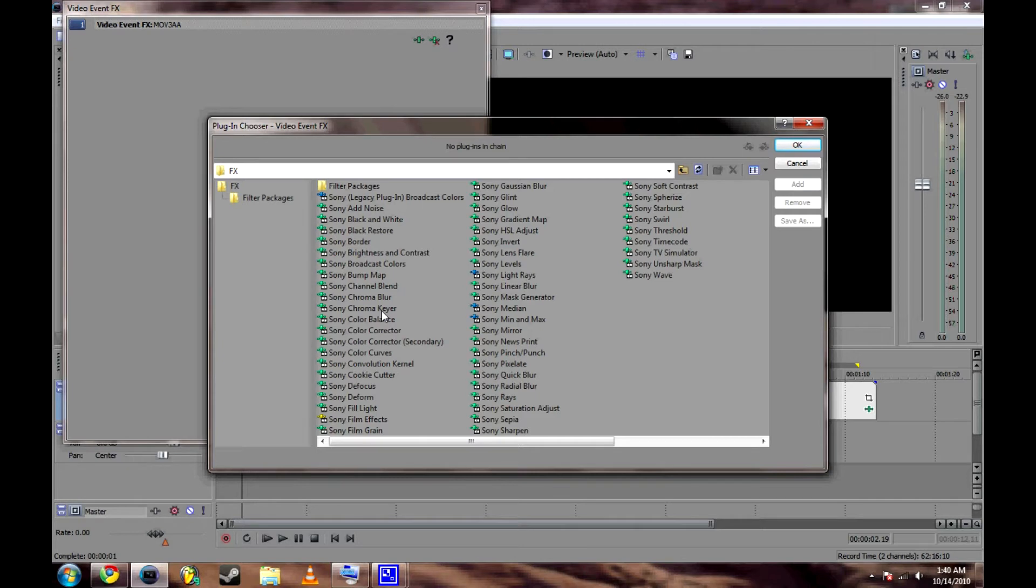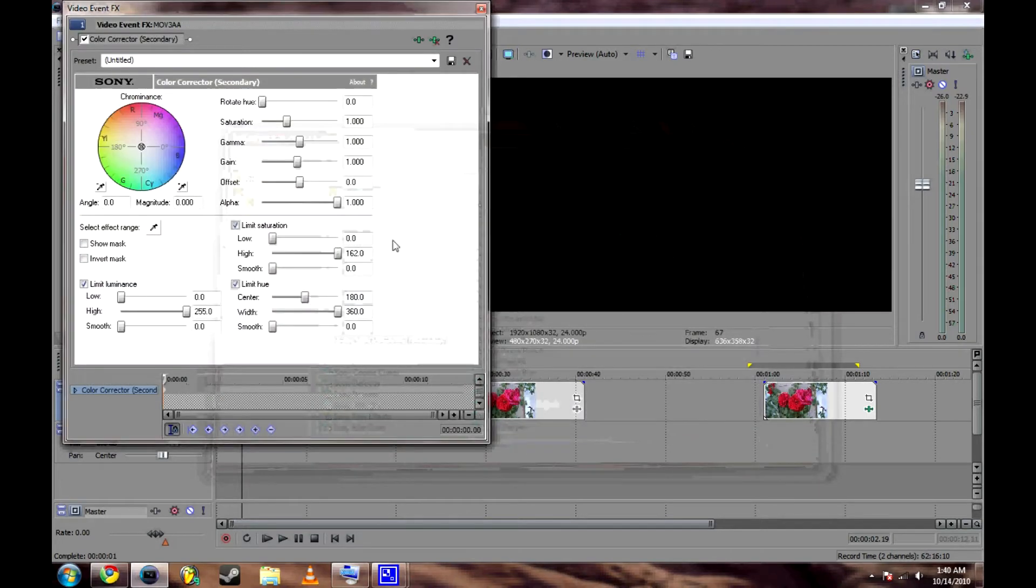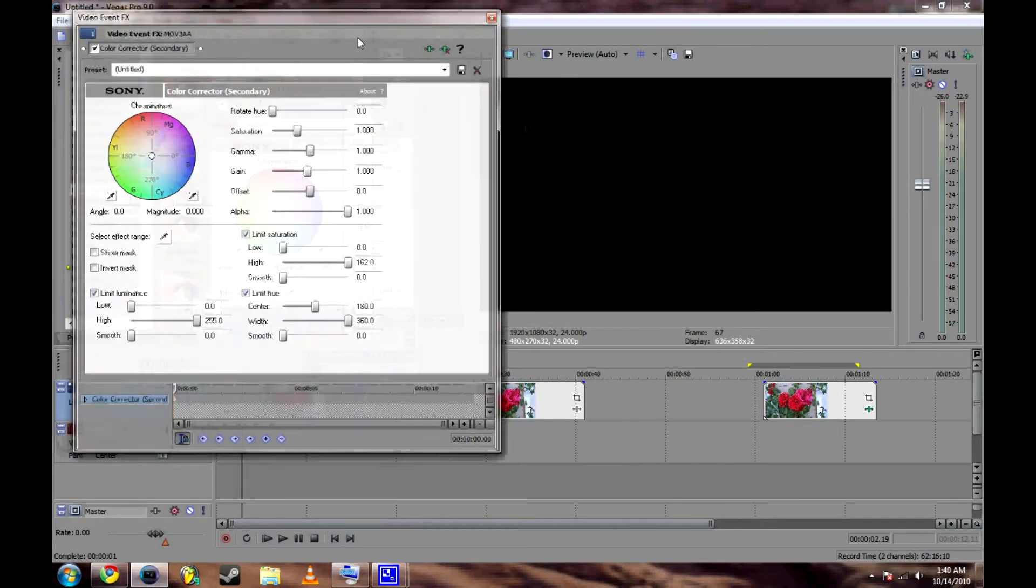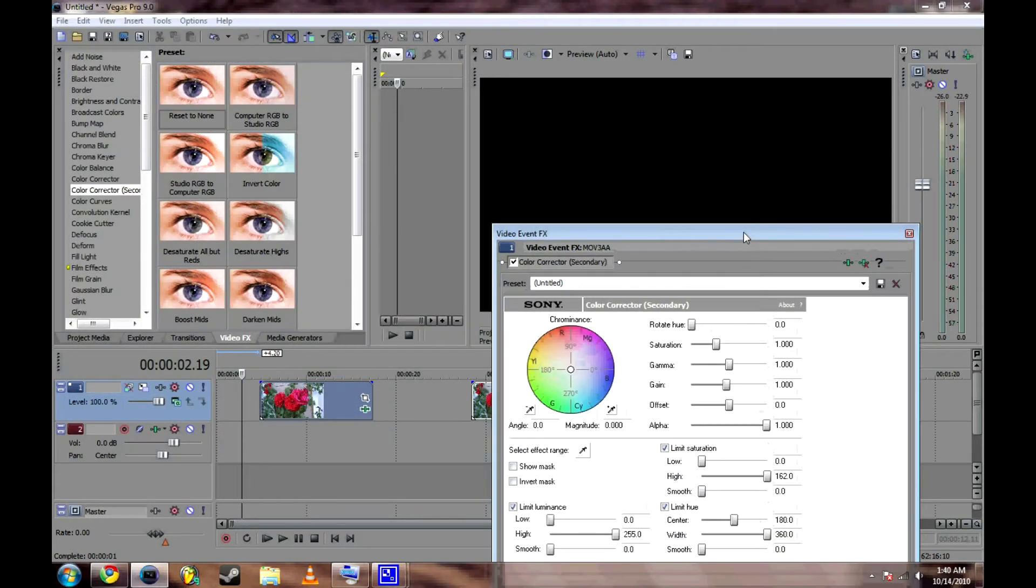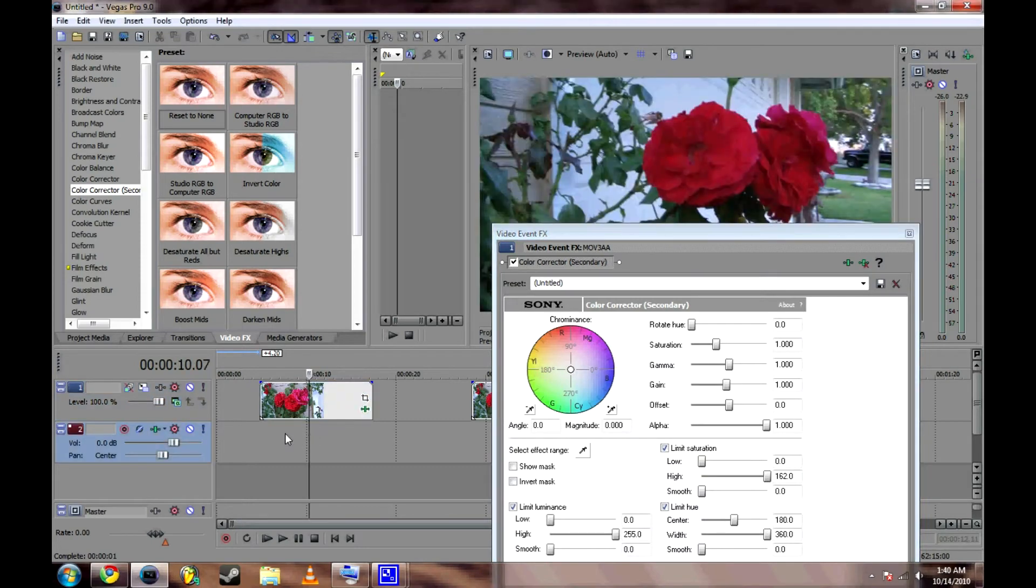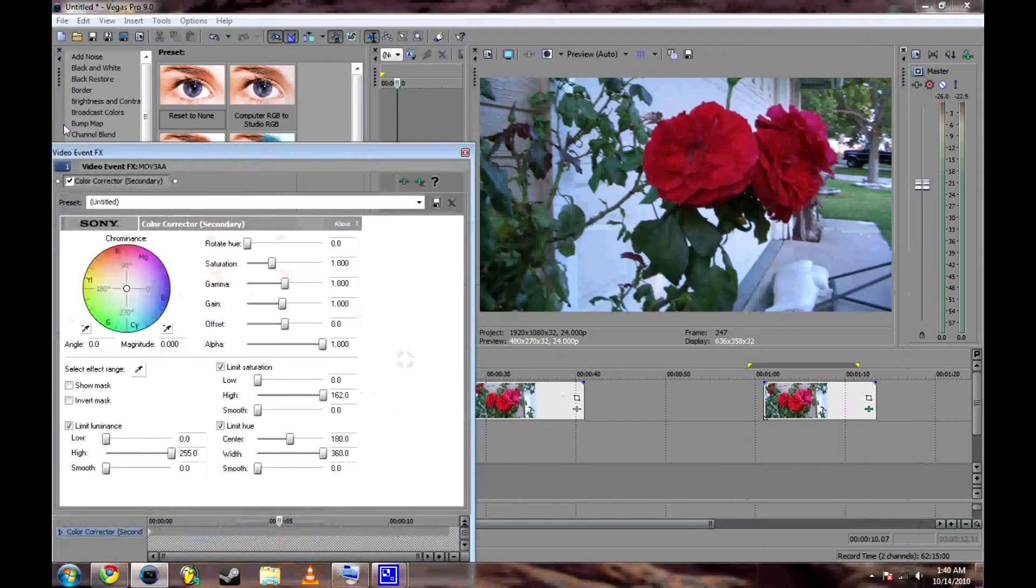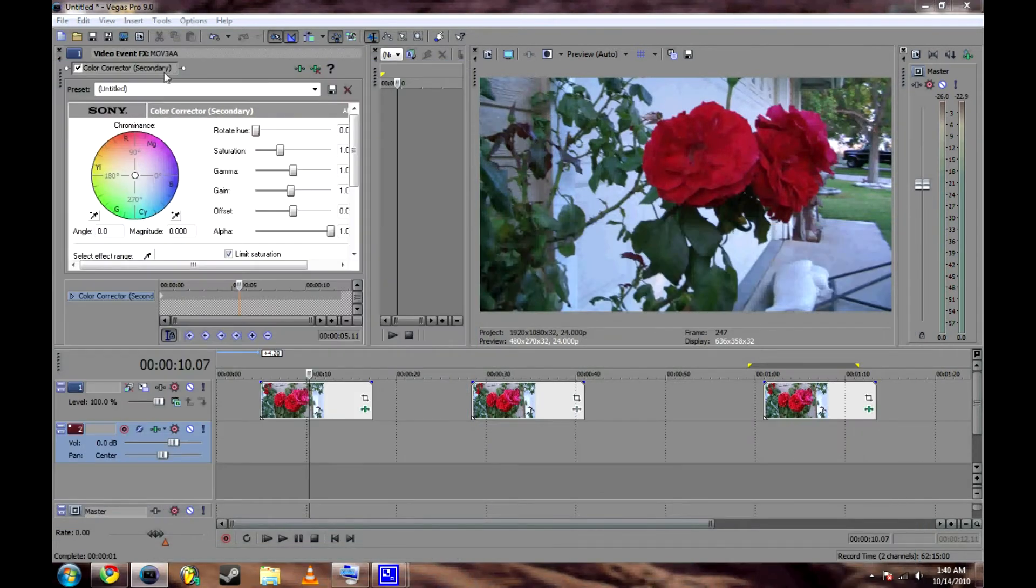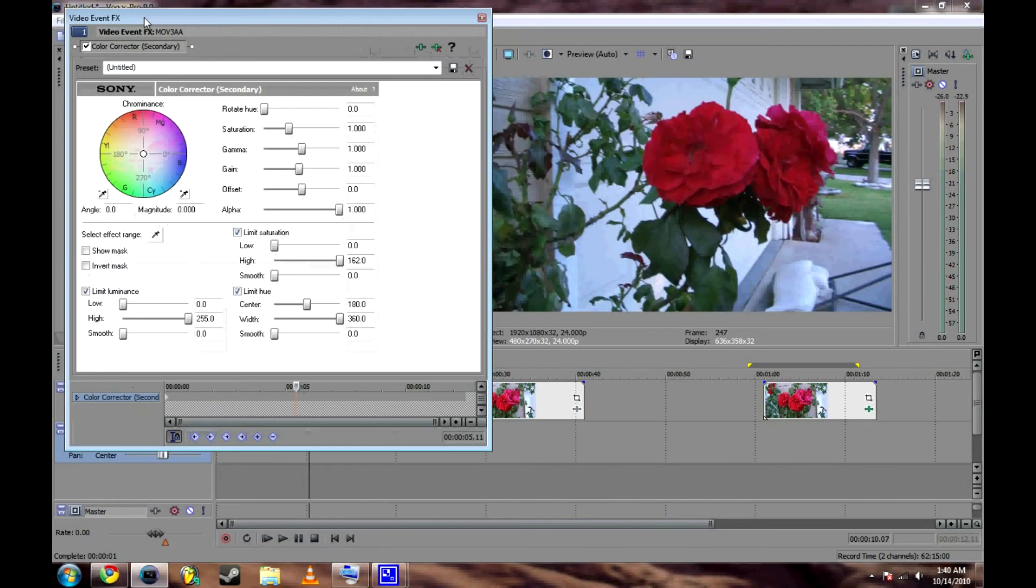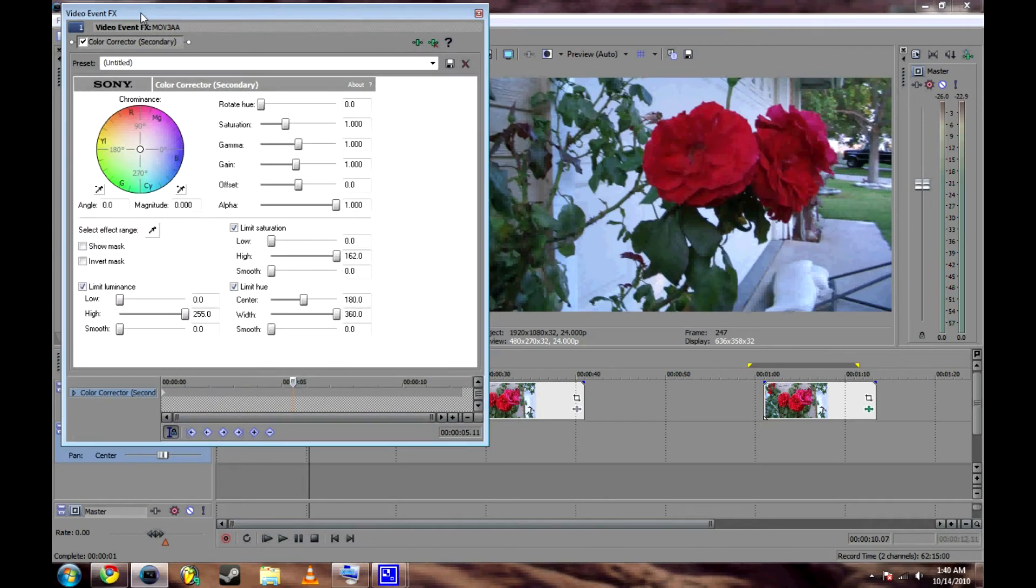What you're going to want to do is go to Sony color corrector secondary, has to be secondary. Add. Now this is added to this clip.